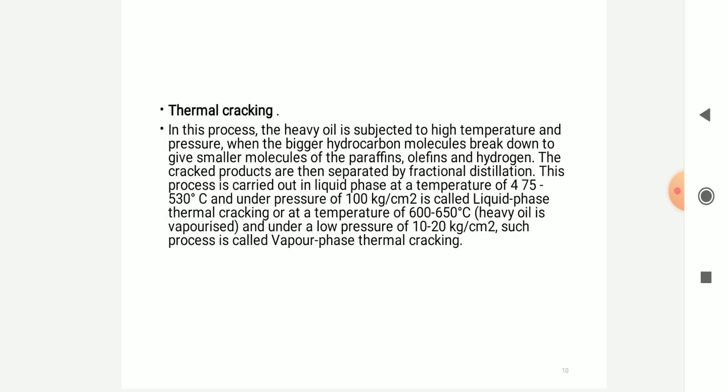In thermal cracking, the oil is subjected to high temperature and pressure, when the bigger hydrocarbon molecules break down into smaller molecules. These paraffin-type hydrocarbons, after cracking, get their products separated by fractional distillation. This process is carried out in the liquid phase at a temperature of 475 to 530 degrees Celsius under the pressure of 100 kg per centimeter square, called liquid phase thermal cracking.